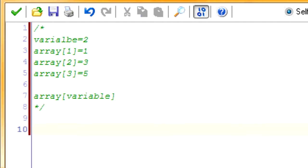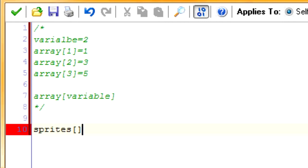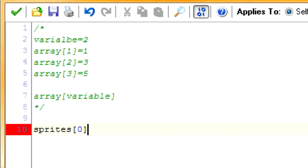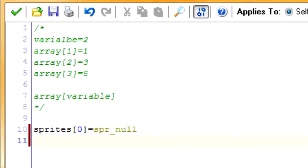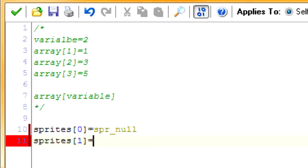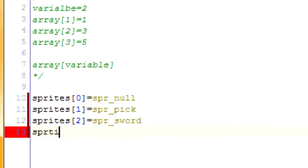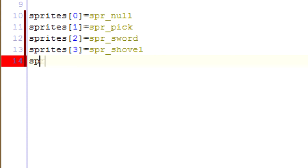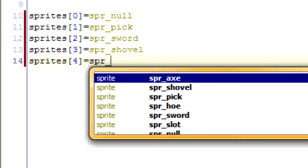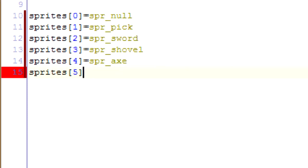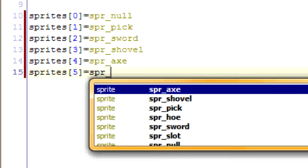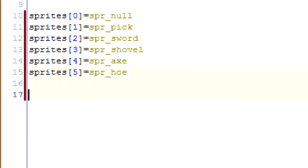So now we're going to create an array that will store all of our sprites. So we're going to call the array sprites and the first one I'm going to go with zero. This is what we want when there's no sprite. We don't want anything drawn in there. So we're going to use spir on null that we created earlier. And the next one doesn't really matter what order. So I'm just going to create one for each of them.